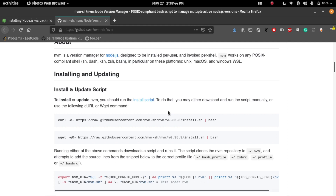For the REST API development, we need to install Node.js and MongoDB on our local system. I am going to show you how we will install Node.js and MongoDB on a Linux machine.